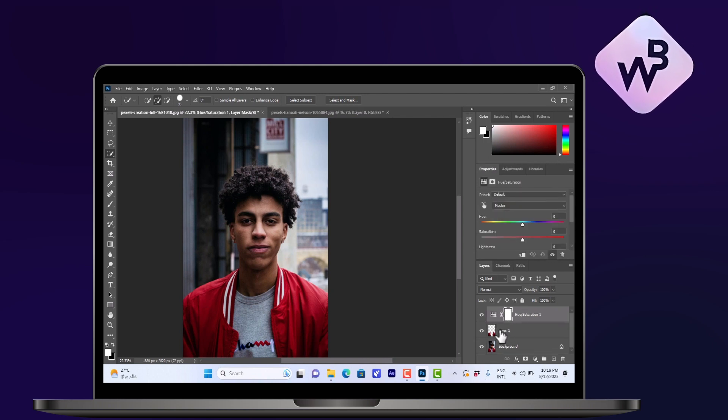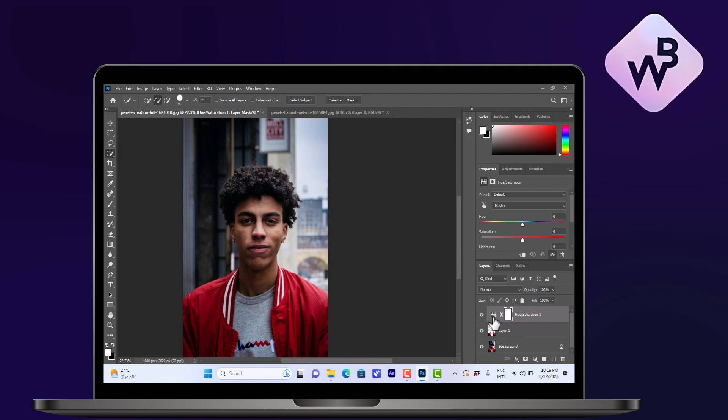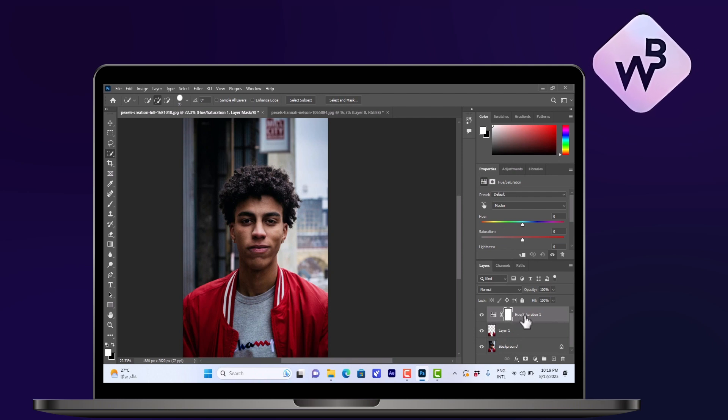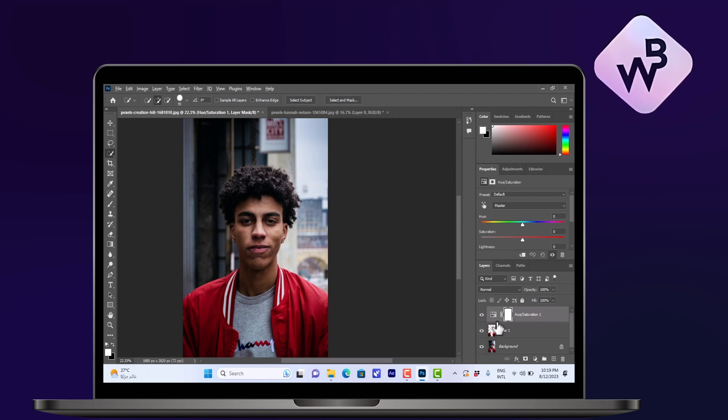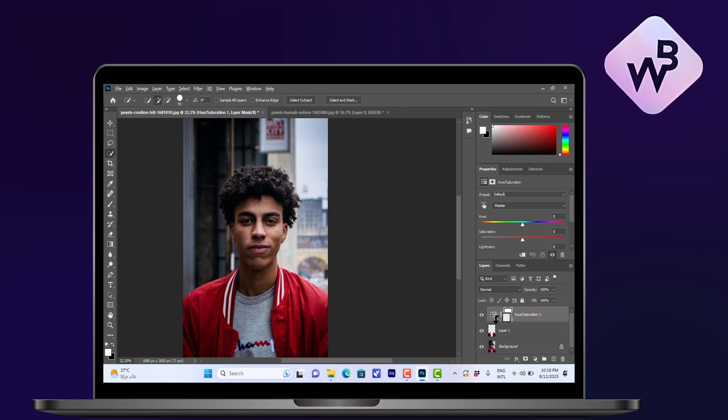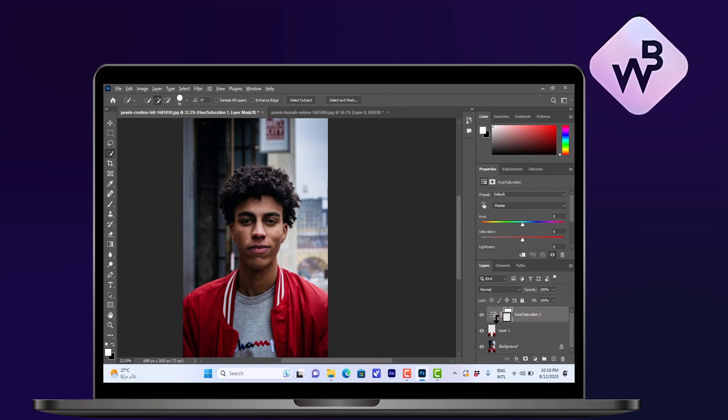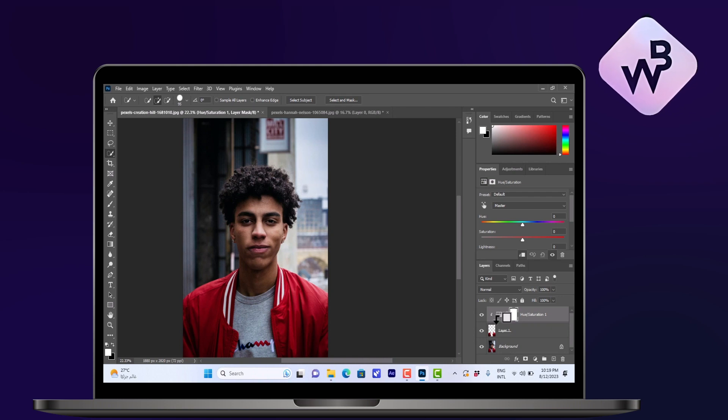So by making sure the adjustment layer is selected, hold the Alt key and go to the part in between the two layers till you see this black arrow and then click. Now the changes will be applied only to the layer with the jacket.